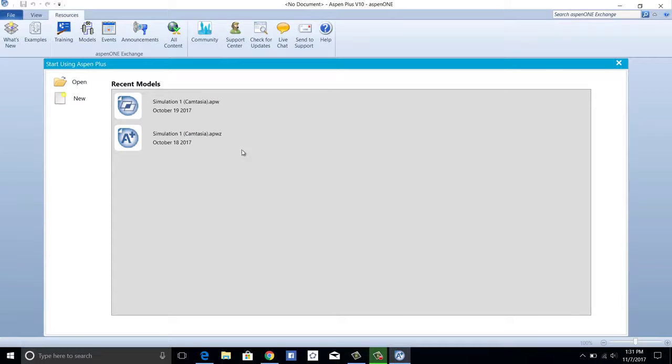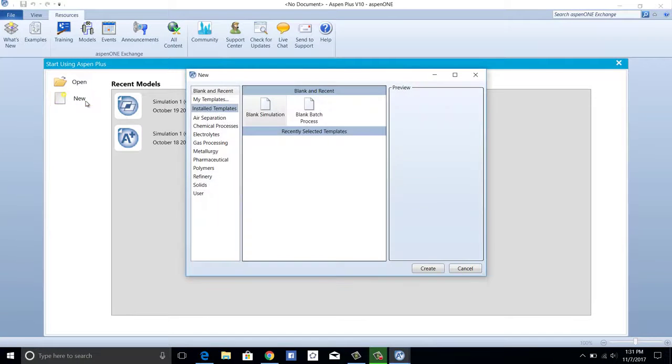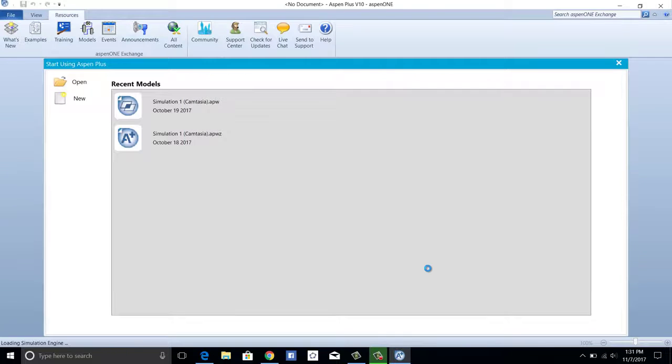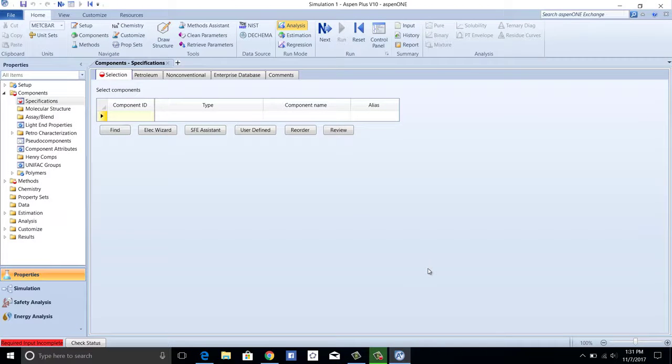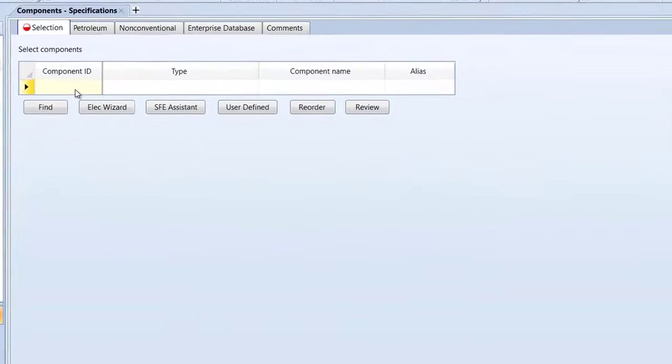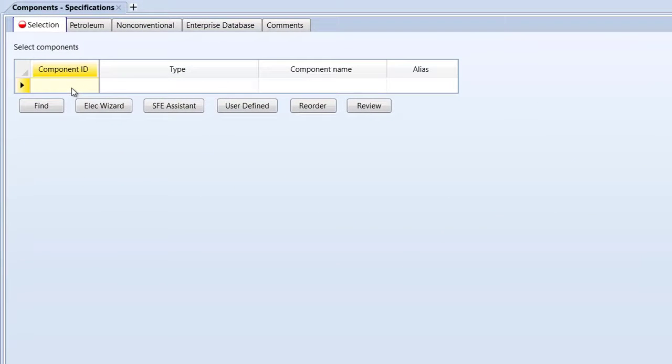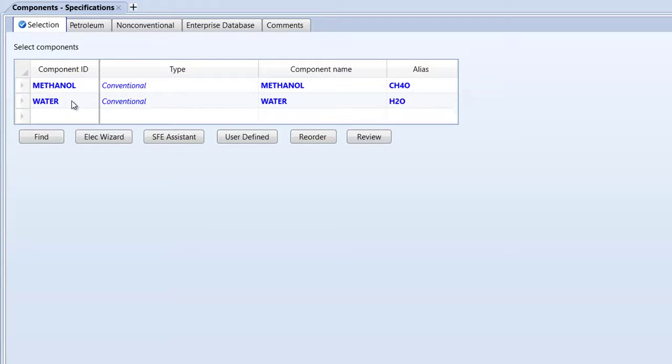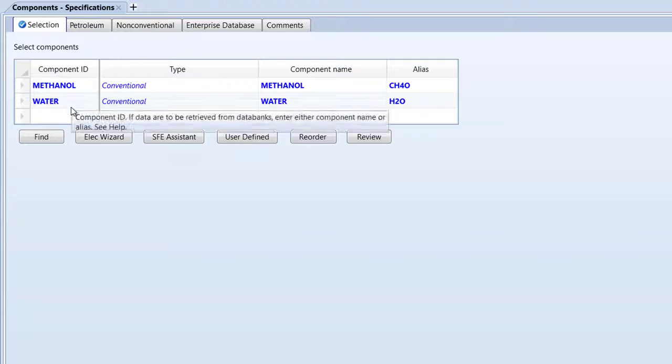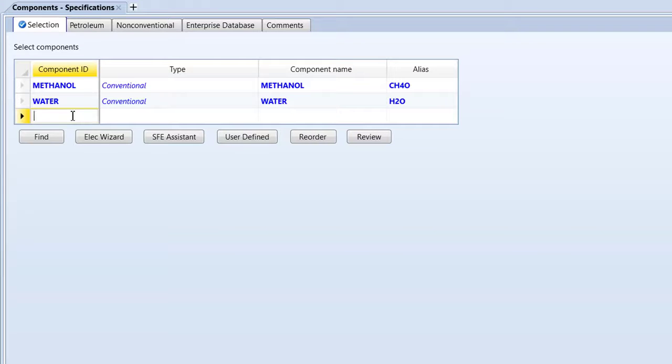To begin, first create a blank simulation. For components in this simulation, we will use methanol, water, and phenol. In the individual component ID cells, add methanol, water, and phenol.